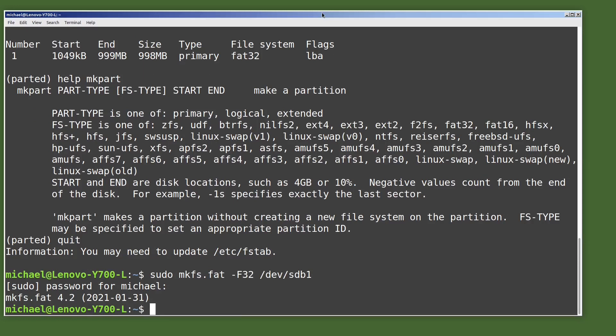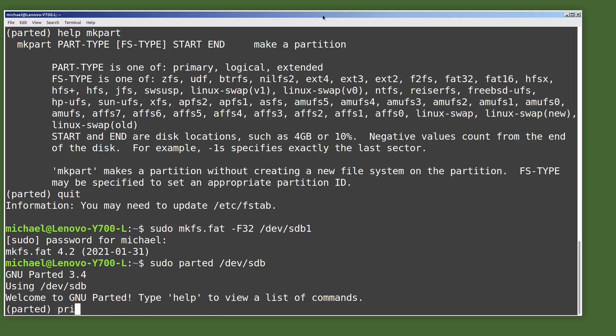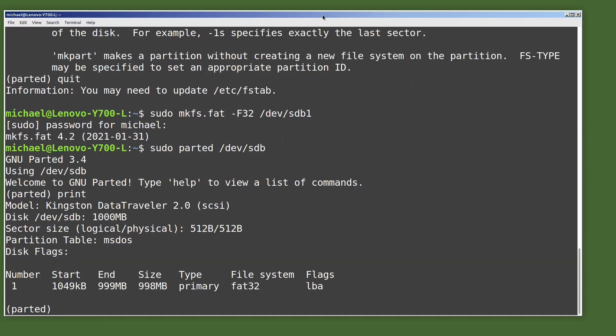Let's go back into parted with sudo parted /dev/sdb and type print to show what we have right now. We see the single partition, which is fat32. Now I want to resize this partition to shrink it down to make room for our Linux partition. So I will type resizepart for partition number one, and I want it to end at 699MB — reducing it from 999MB by 300MB. I could also have typed minus 300MB to free up 300 megabytes, but I chose to use the ending megabytes. After confirming the warning, typing print shows our ending megabyte is now 699MB.